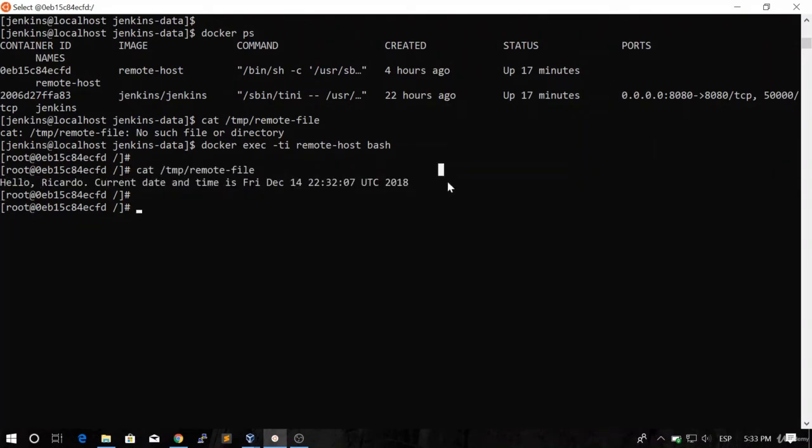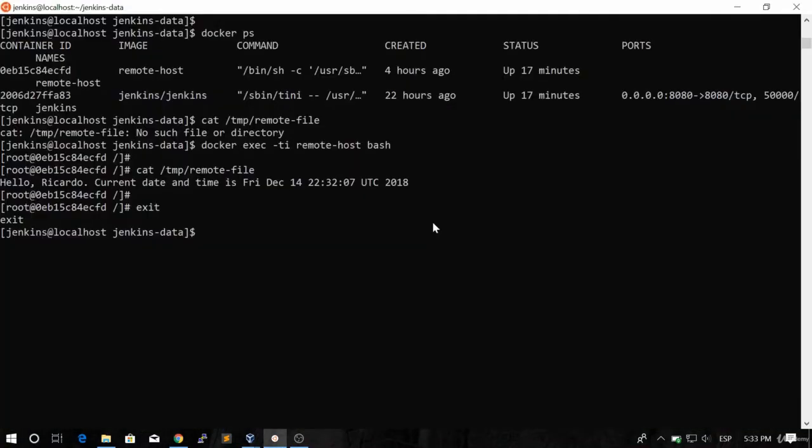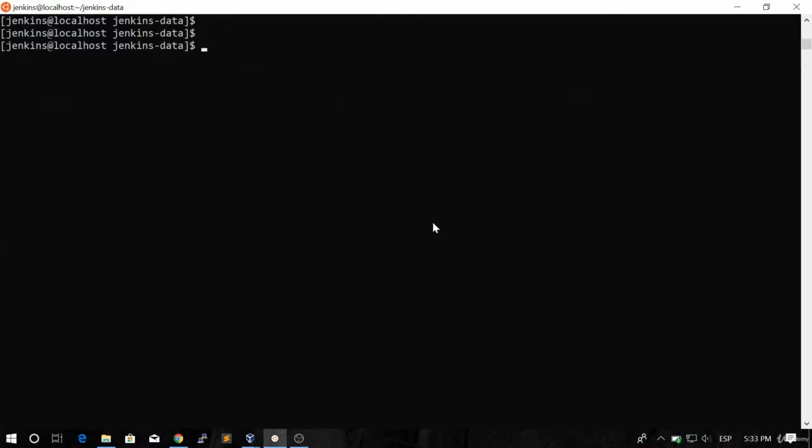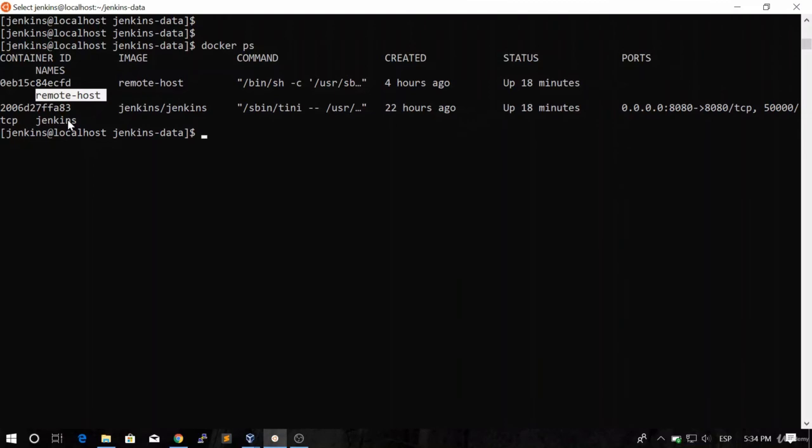So what did just happen here? And that's pretty simple. Remember we created a connection. We configured that connection over SSH from Jenkins to the remote host. So from Jenkins we're connecting to this host through the SSH plugin and we're running the task, which is a simple task that creates a file on the remote host. So this is it for this video. I'll see you in the next lesson.